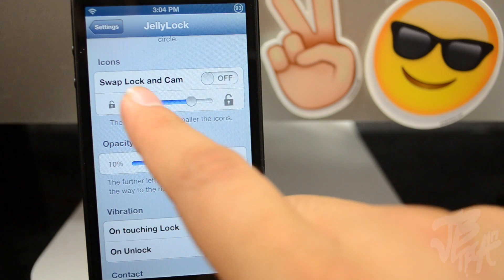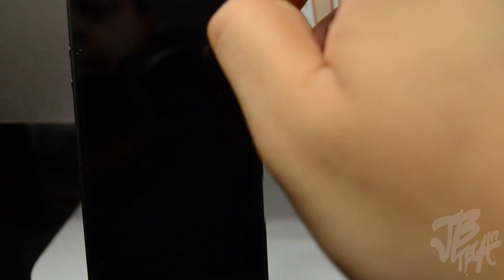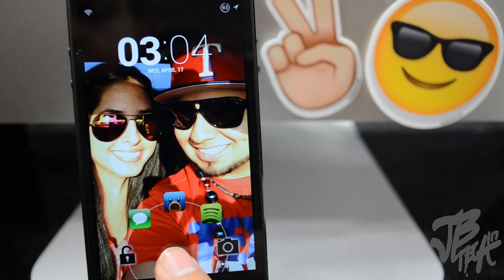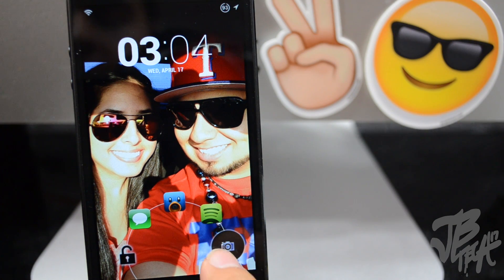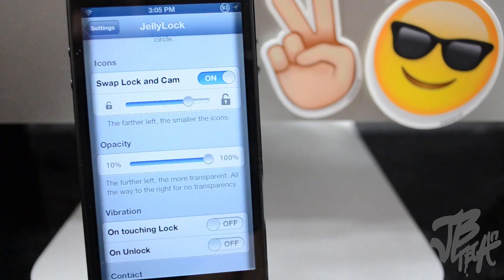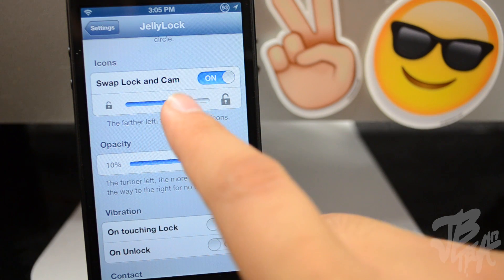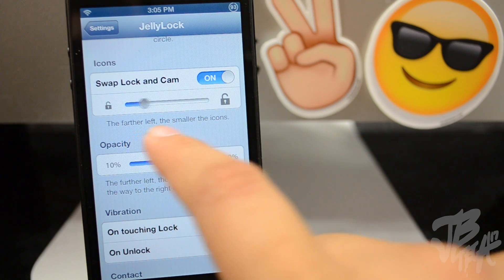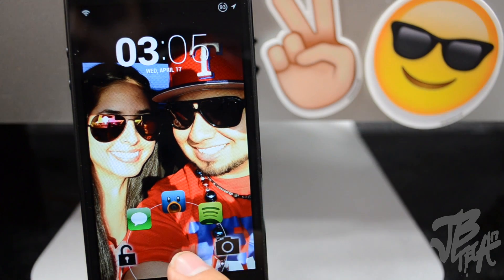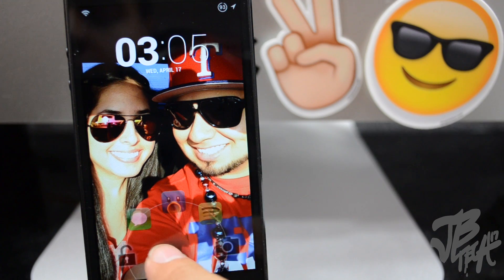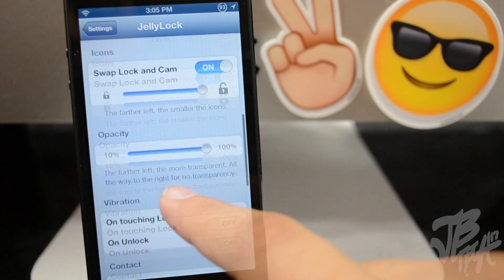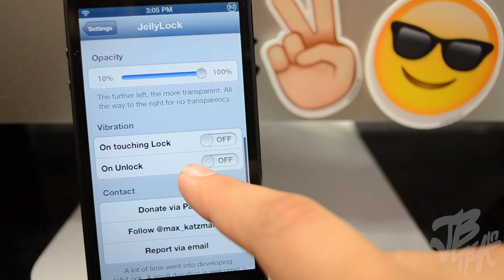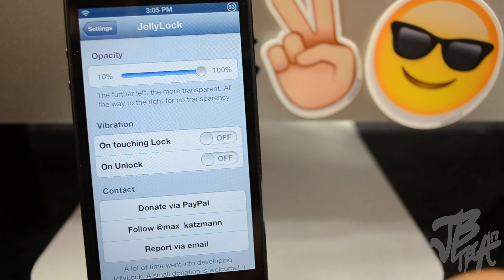Scrolling down to the Icons setting, we actually have a Swap Lock and Cam setting. If we turn that on, it swaps the lock to the left side and the camera icon to the right side. You can also tweak the size — the farther left, the smaller the icons, and the farther right, the bigger the icons will be. Now going down to the Opacity section we have a slider that goes from 10% all the way to 100%.